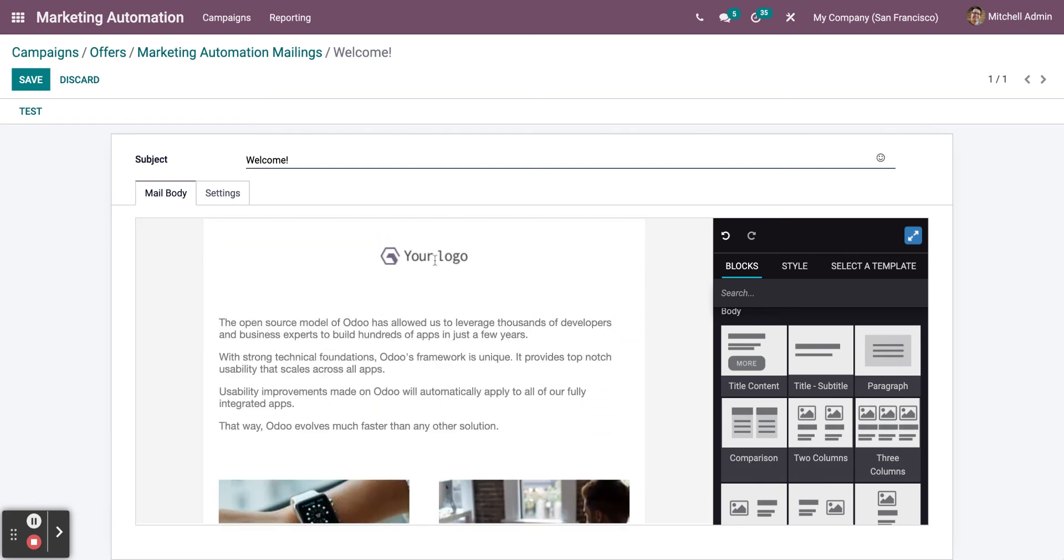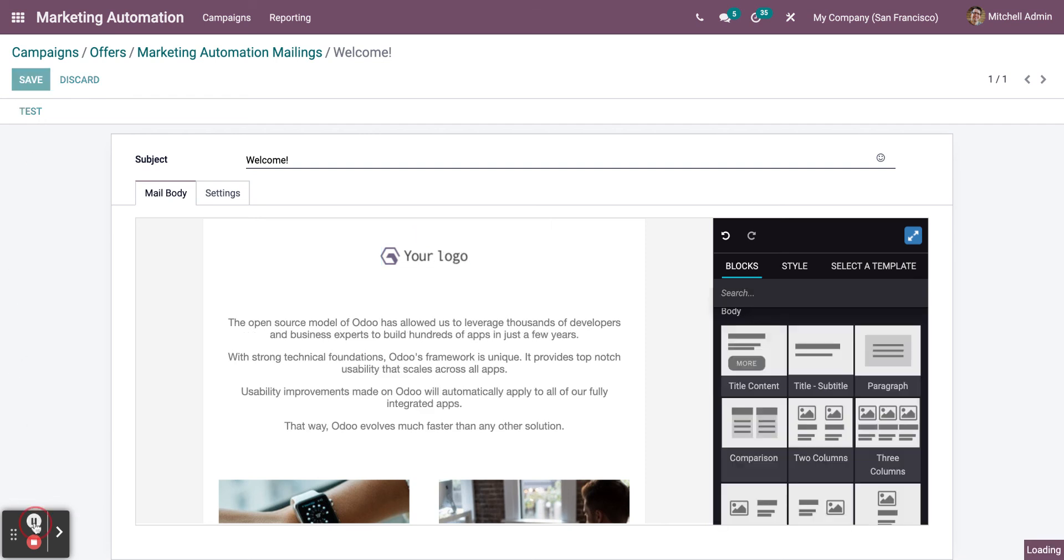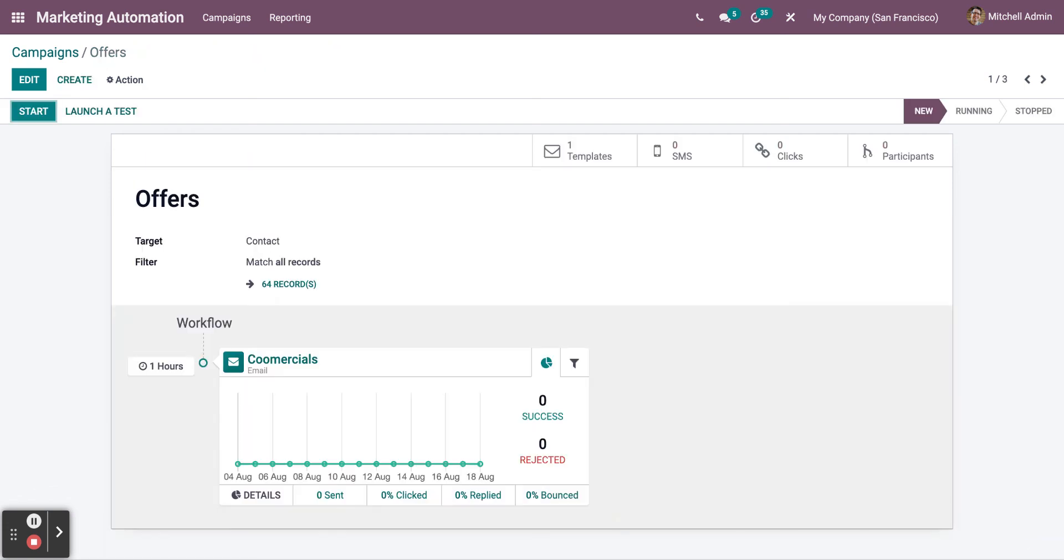You can also change your logo from here. Click on Save. Now, to start your campaign, all you need to do is click one button, which is the Start button. Go back to the Offers and click on Start.